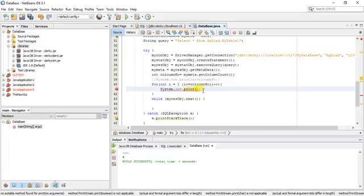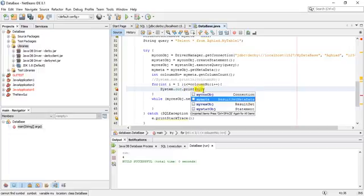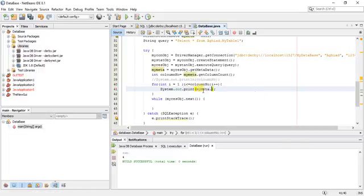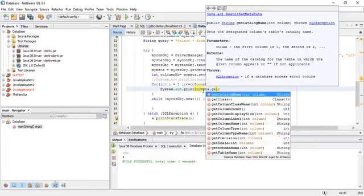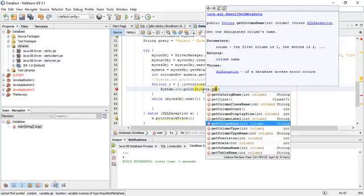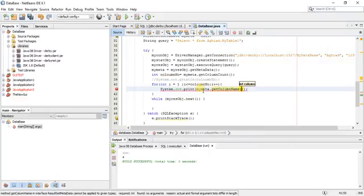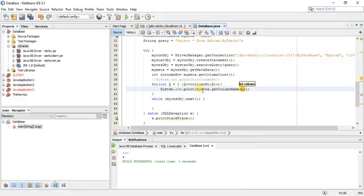Also my_meta, or again my_meta object dot getColumnName and i.